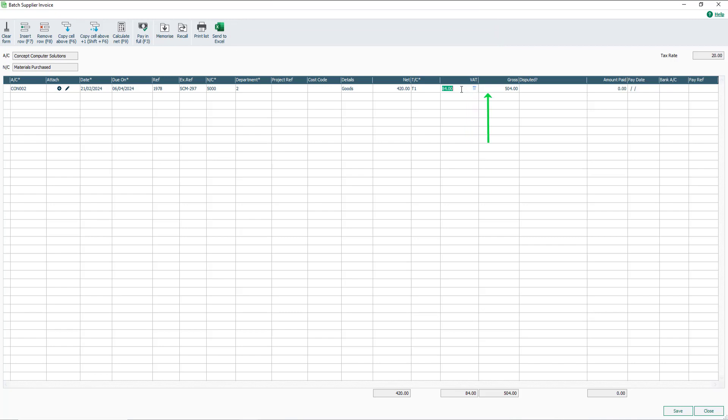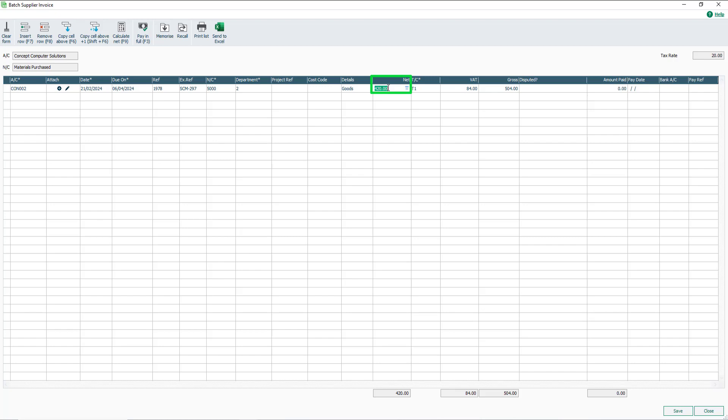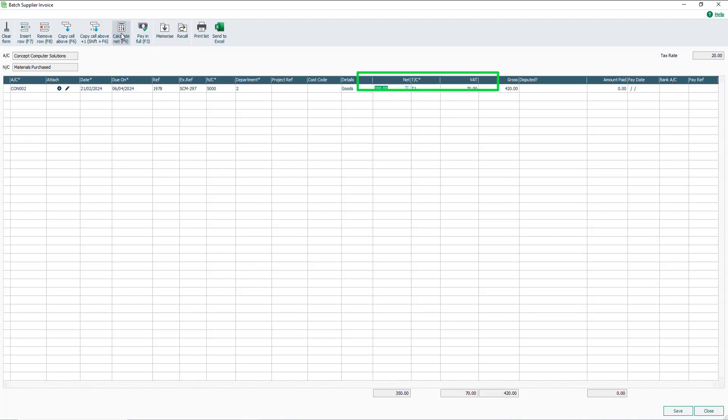The gross box is automatically calculated based on the Net amount and VAT amount. To amend the gross value, either the Net, Tax Code, or VAT boxes must be changed. For example, for an invoice for £420 including VAT, rather than £420 plus VAT, calculate the Net and VAT split by entering the gross value in the Net box. Then from the toolbar, select Calculate Net, or press the F9 function key. The Net, VAT, and gross amounts are then changed accordingly.